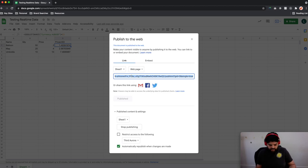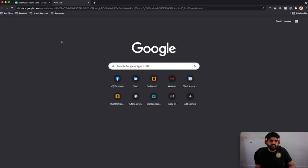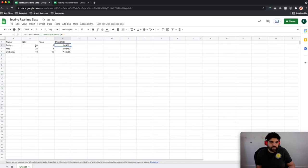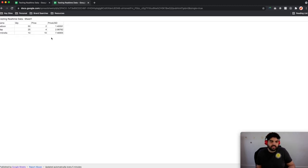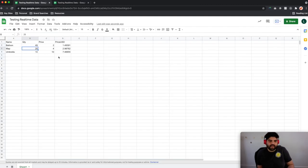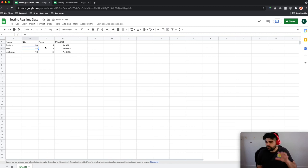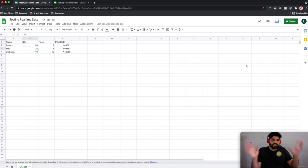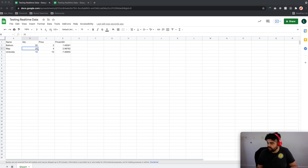This gives us a link, and if we copy and paste it in we can see the real-time data there. If we change something like the number of balloons to 49 and refresh this page, we should see that information refresh. Obviously there was a slight delay because it has to effectively republish that document to the web. Once we've done that, we now have access to our entire information from anywhere — including Unity — but also from any application. Utilizing that publish function is quite a good one.